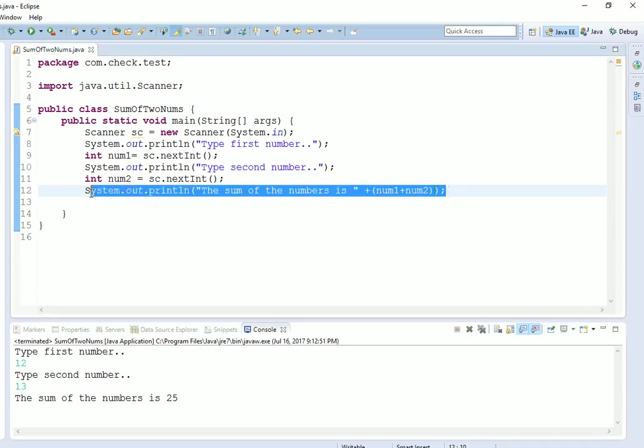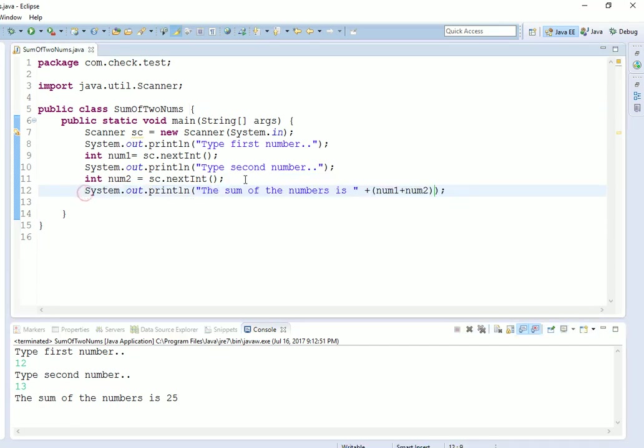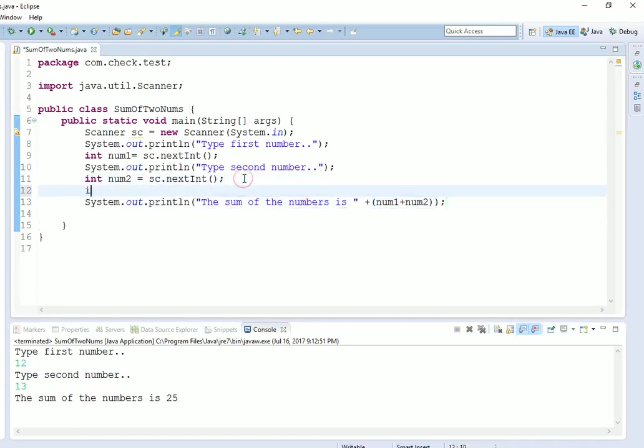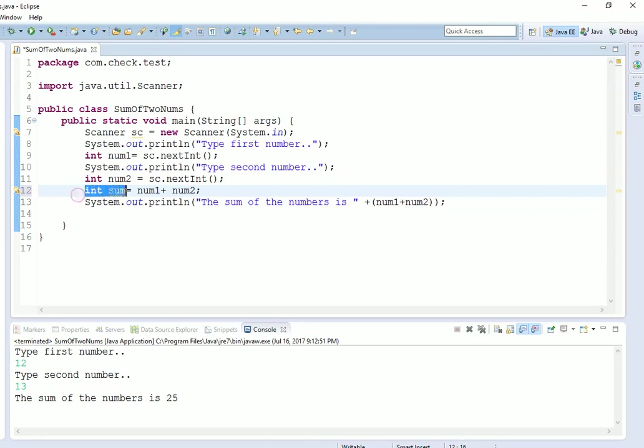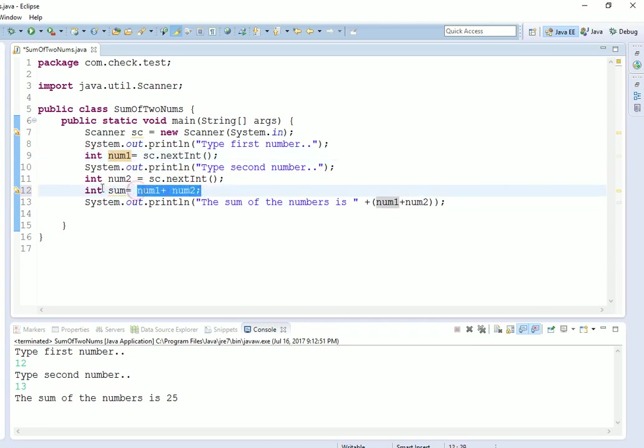I was saying you can directly print, or if you want to store it into some third variable like int sum equals to num1 plus num2, you can do like this also. Here we have defined our new variable sum of type int, and we have added the two numbers together and put it into it. Here you will have to put sum, that's it.